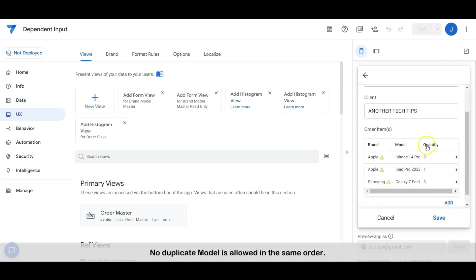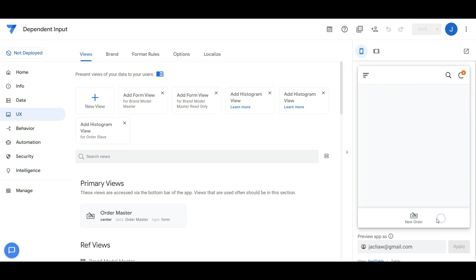No duplicate models is allowed in the same order. Let me share with you how to make this work.